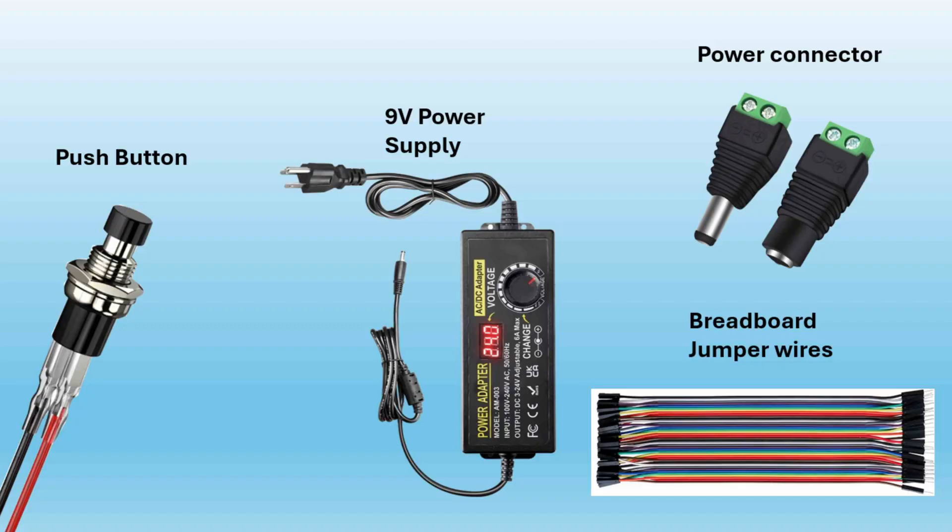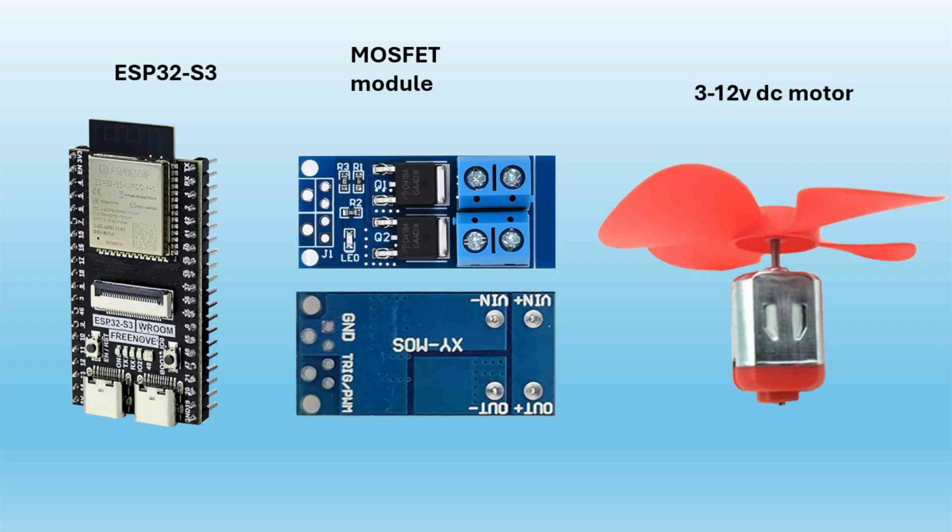Today we'll be using three push buttons, a 9-volt power supply, power connectors, some breadboard jumper wires, four ESP32 S3 boards - one for the transmitter and three for the receivers - one MOSFET module for each receiver, and a DC motor with a propeller.